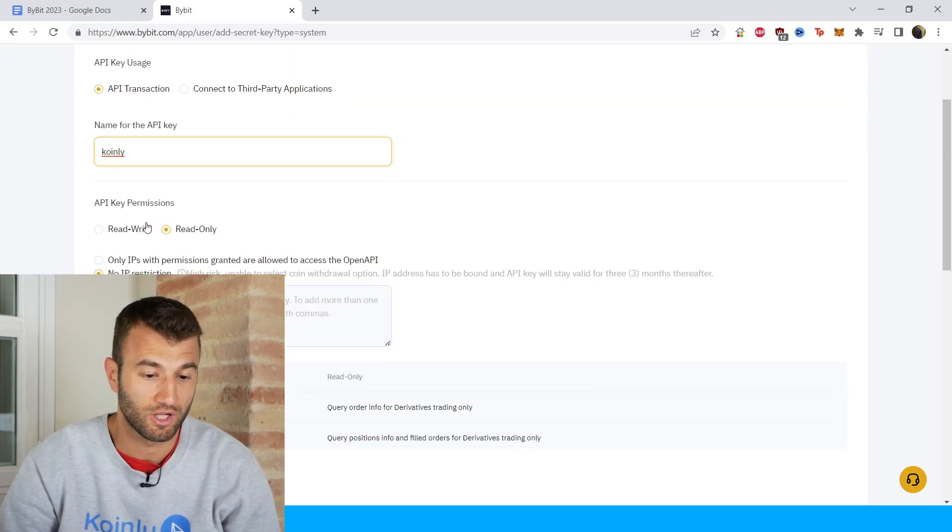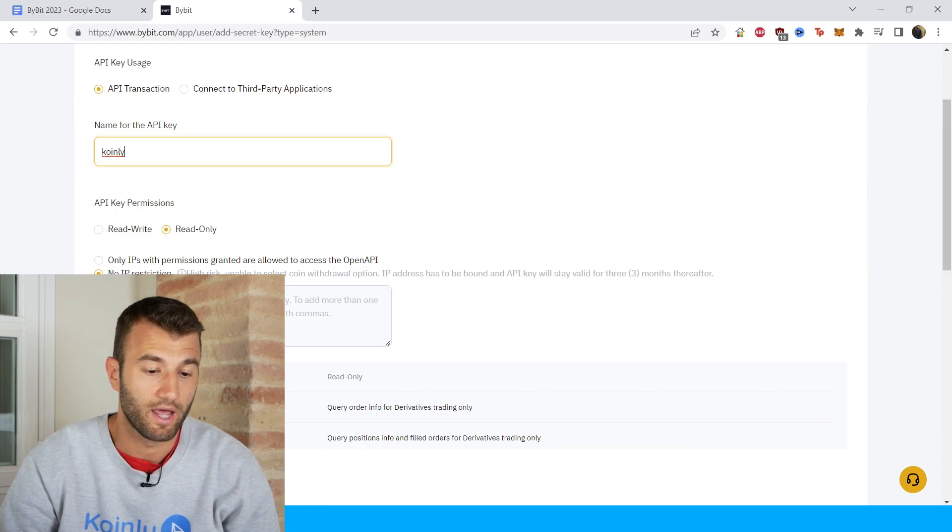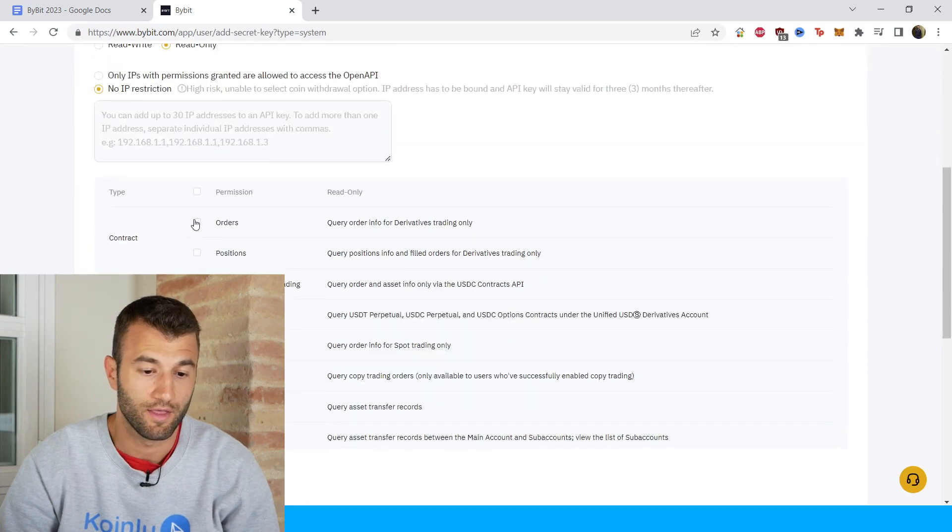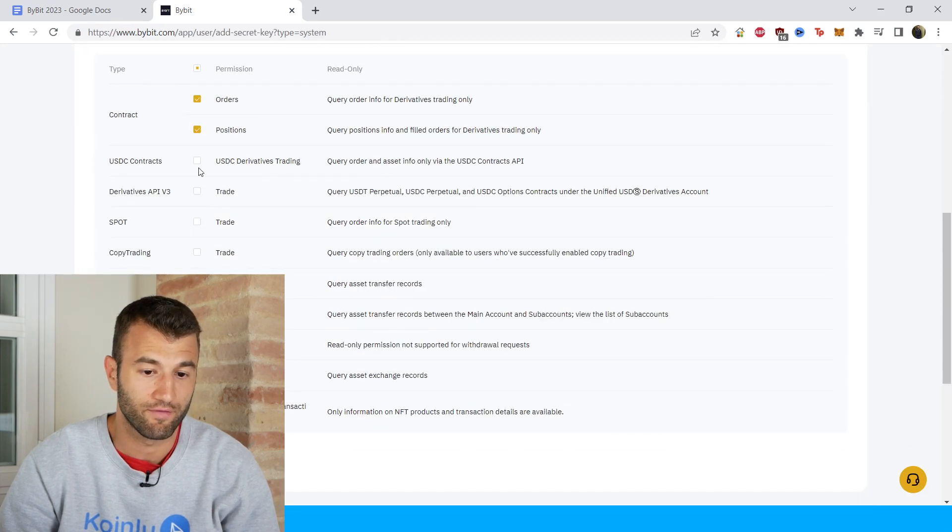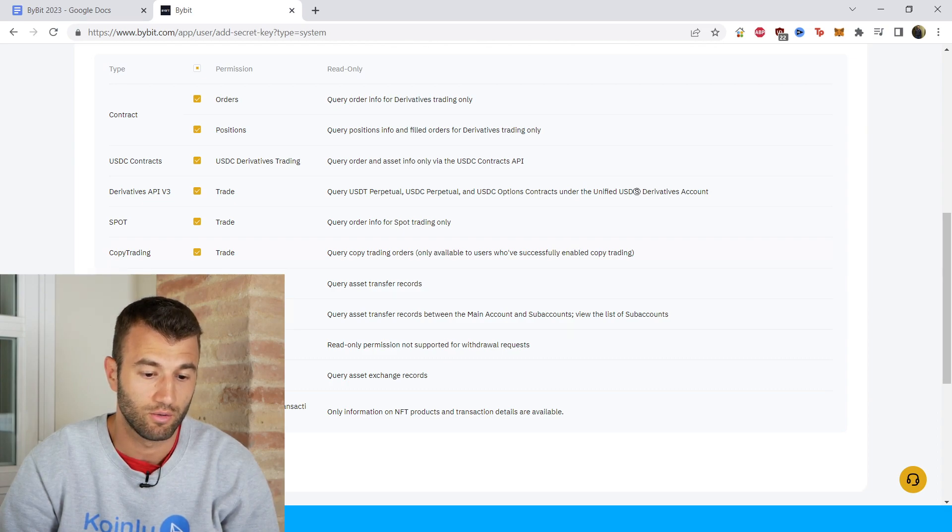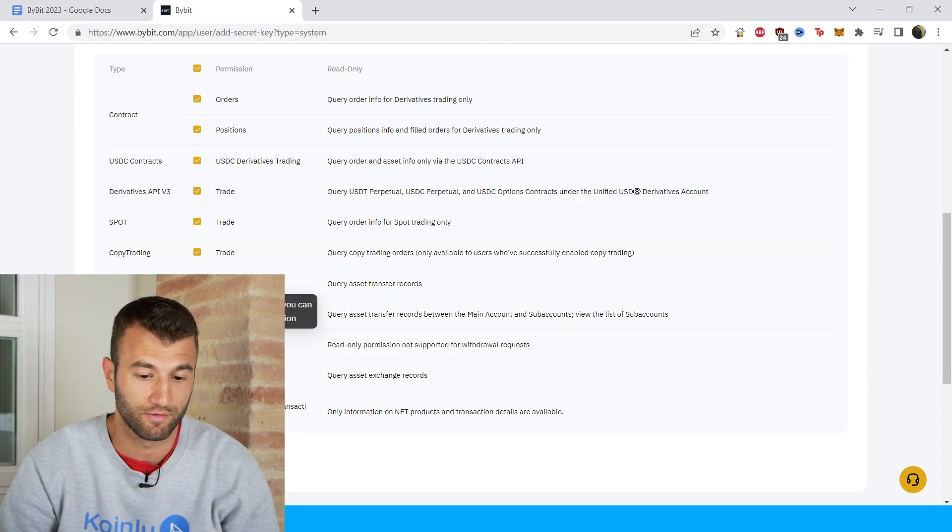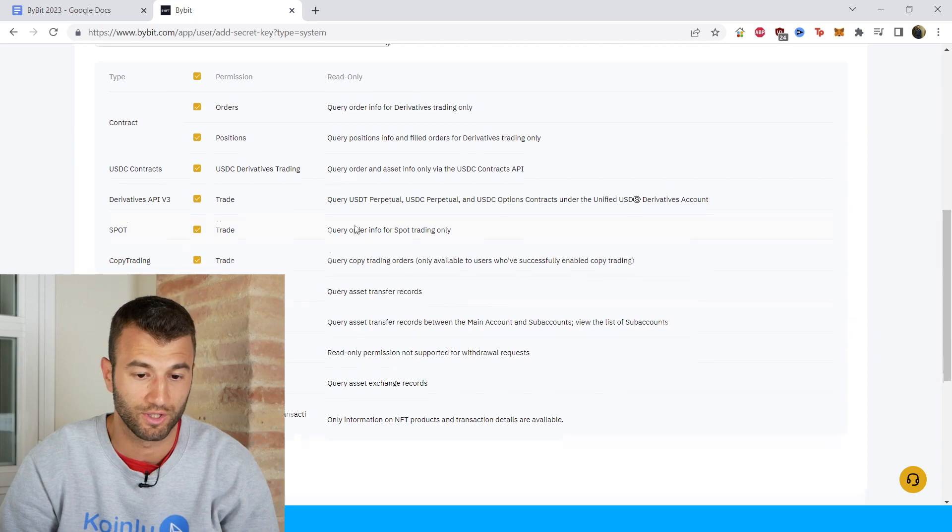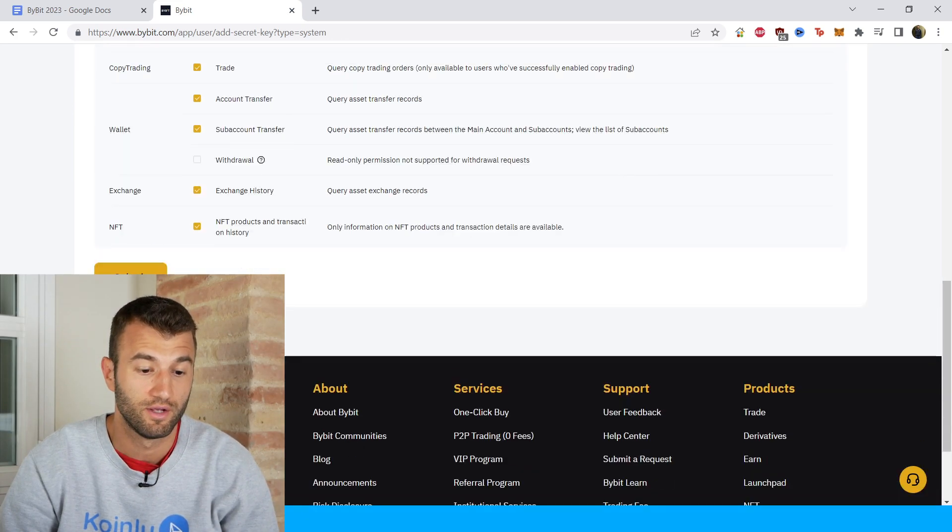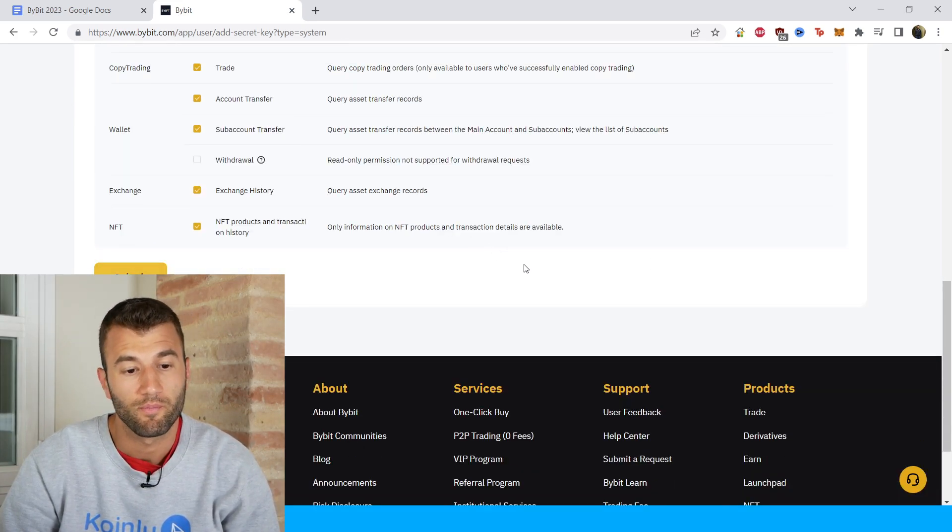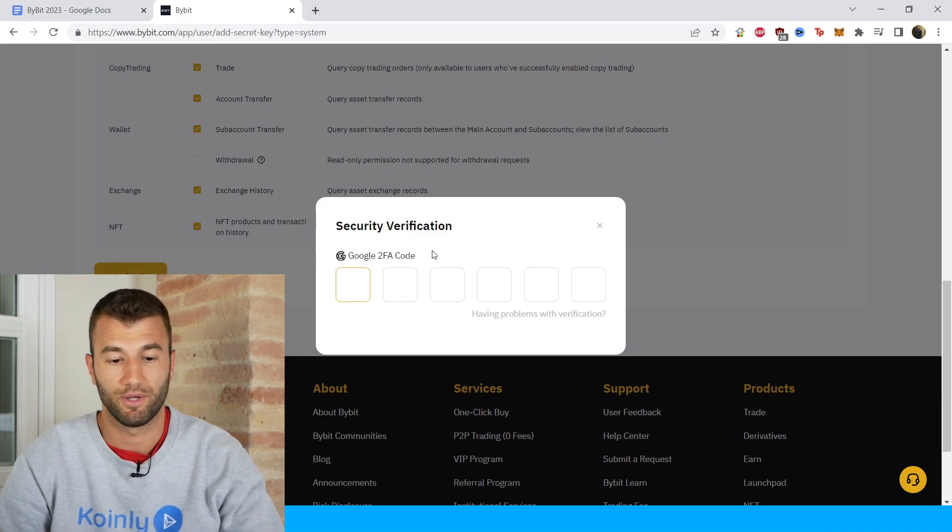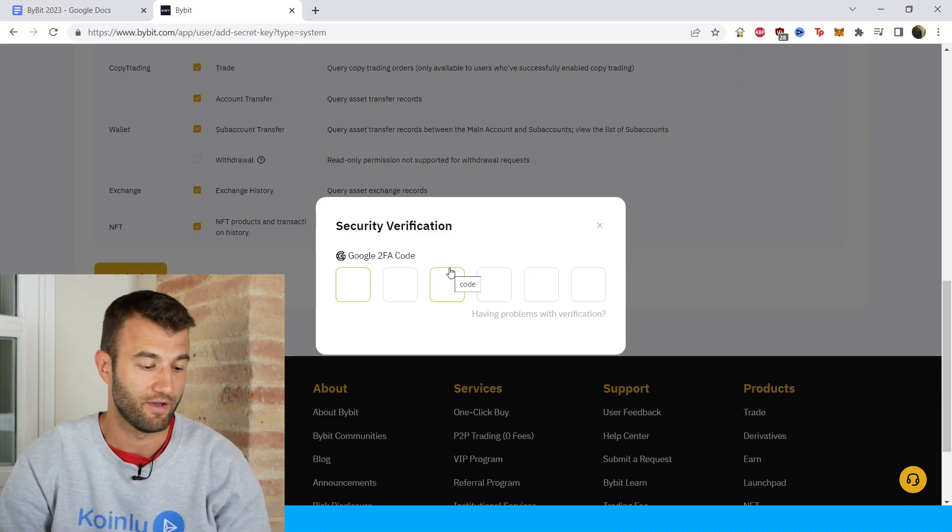Permissions, we're going to click on read only, and we're interested in the no IP restriction option. And then from here we're going to click on everything since read only is selected. So withdrawal is obviously removed from this. We're interested in read only. Keep that in mind. So we're going to click on submit and then we need to type in our 2FA.